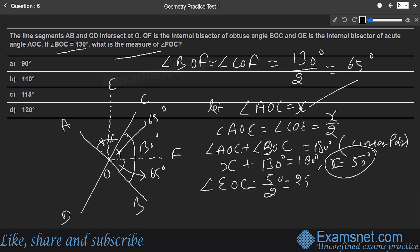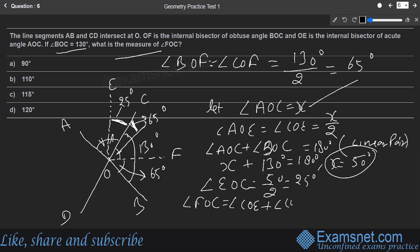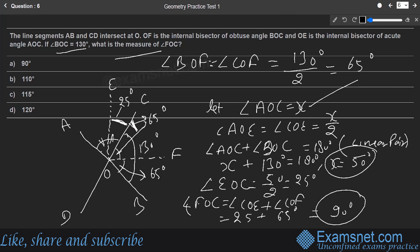Angle FOC = angle EOC + angle COF = 25° + 65° = 90°. The measure of angle FOC is 90°, which is option A.